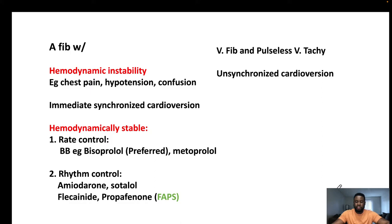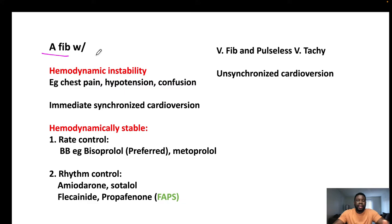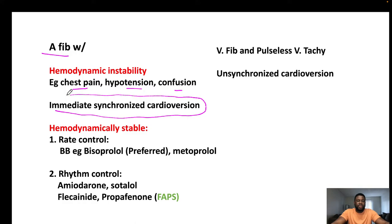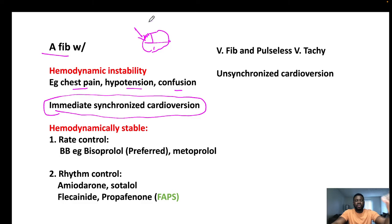For arrhythmias: if a patient presents with AFib, first ask — are they hemodynamically stable? If unstable — with chest pain, hypotension, or confusion — do immediate synchronized cardioversion.